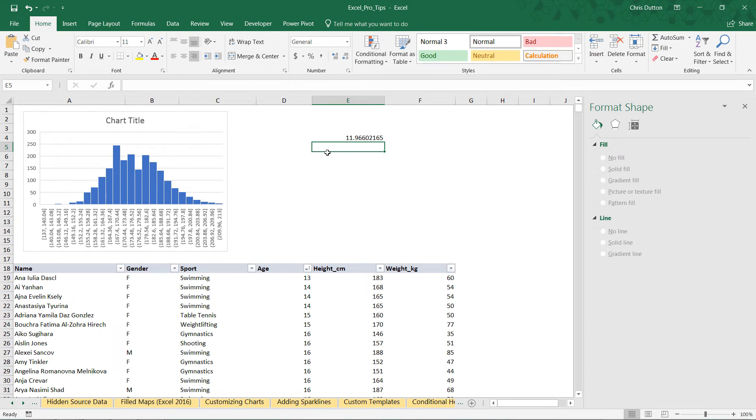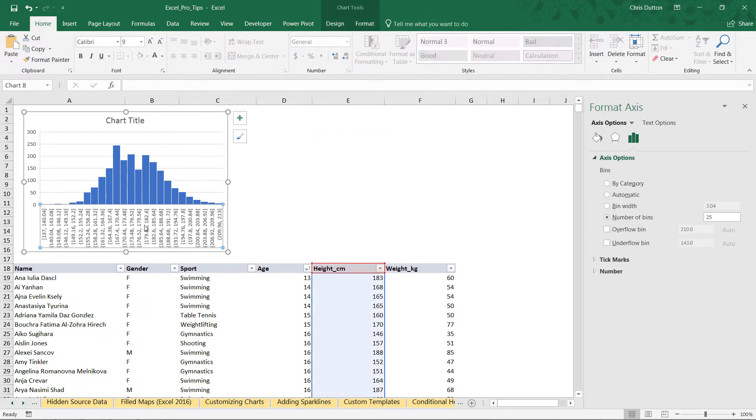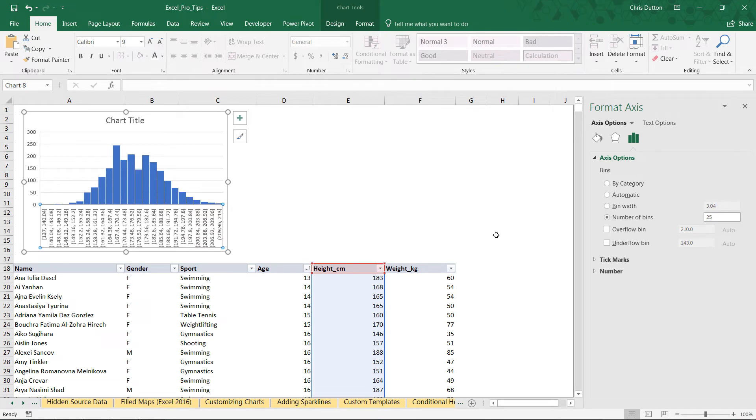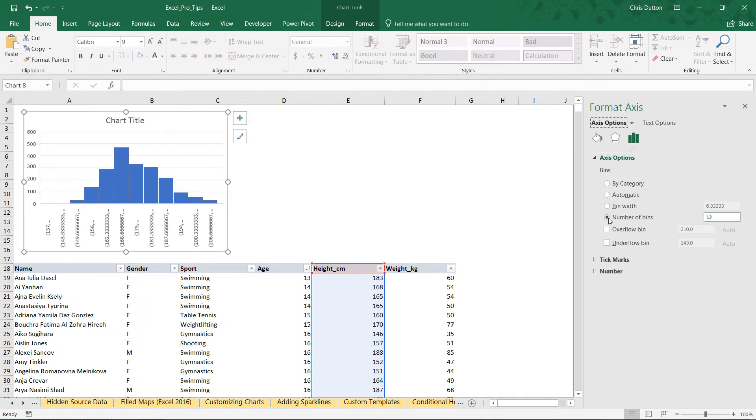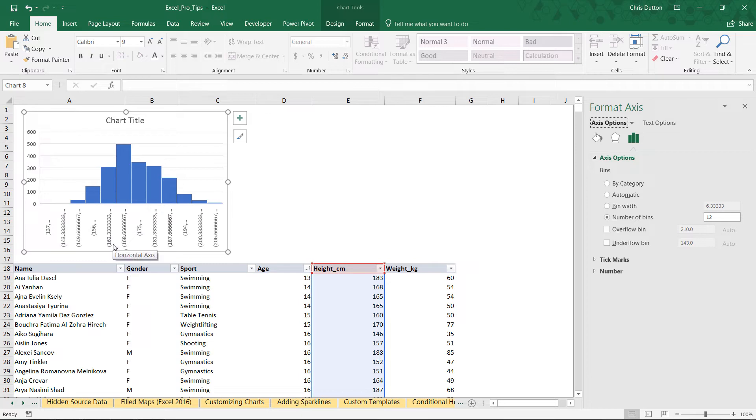Sturges' rule suggests just about 12 bins in our histogram for a sample of this size. So we can go ahead and right-click those bins, format the axis, and let's see what 12 bins looks like. Well, it's a smaller number visually—I think it still makes sense—problem is that now our bins aren't really readable at all because we have these fractions of centimeters that we're dealing with.